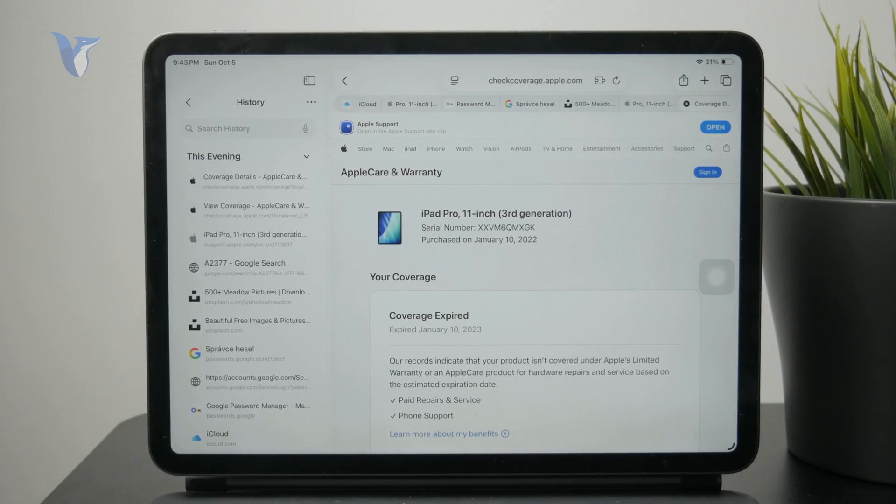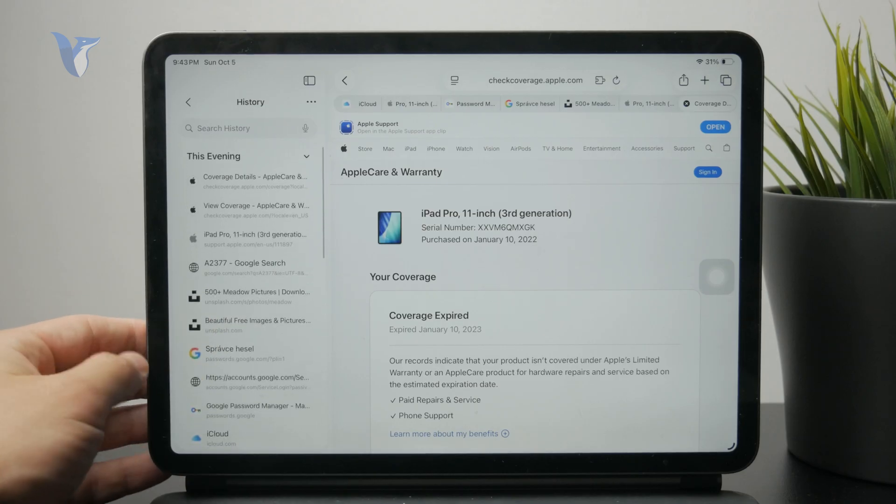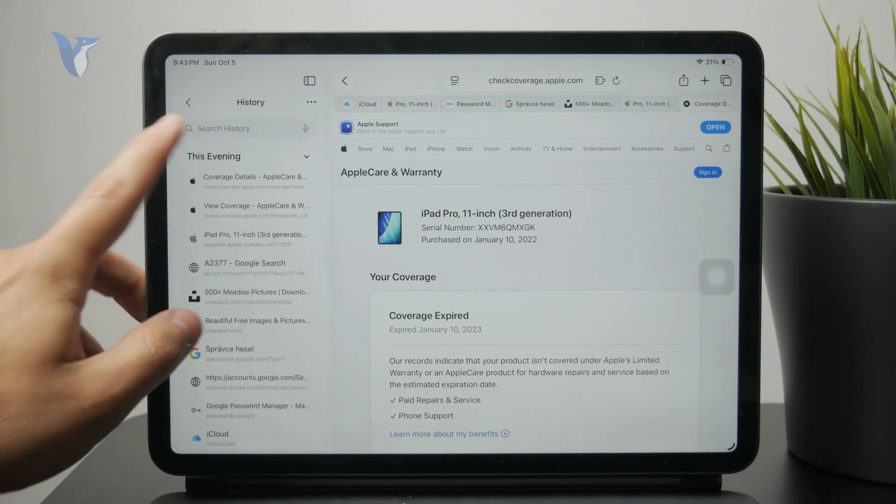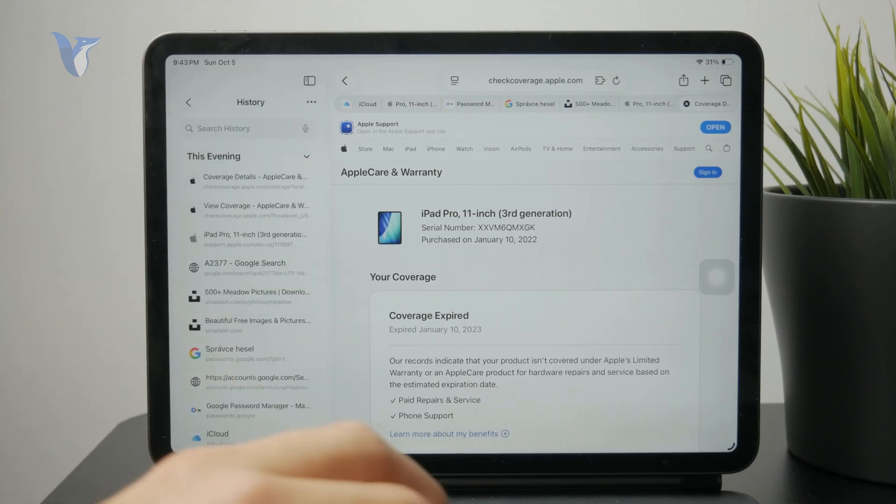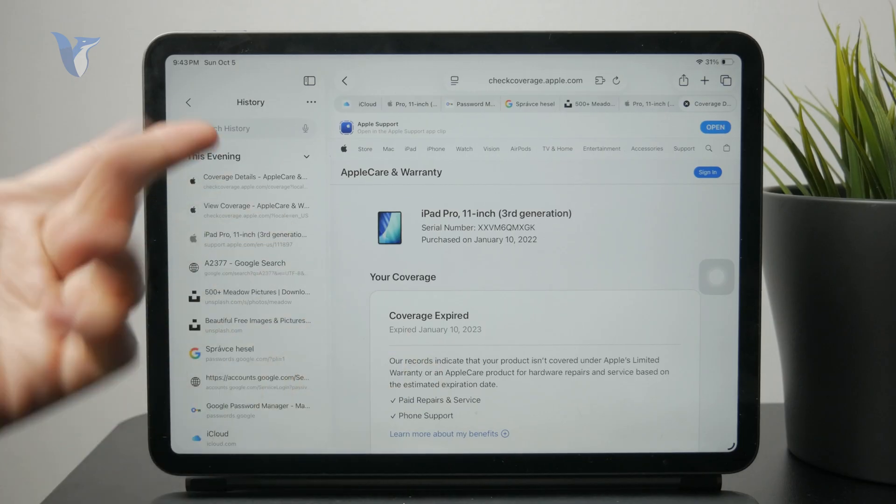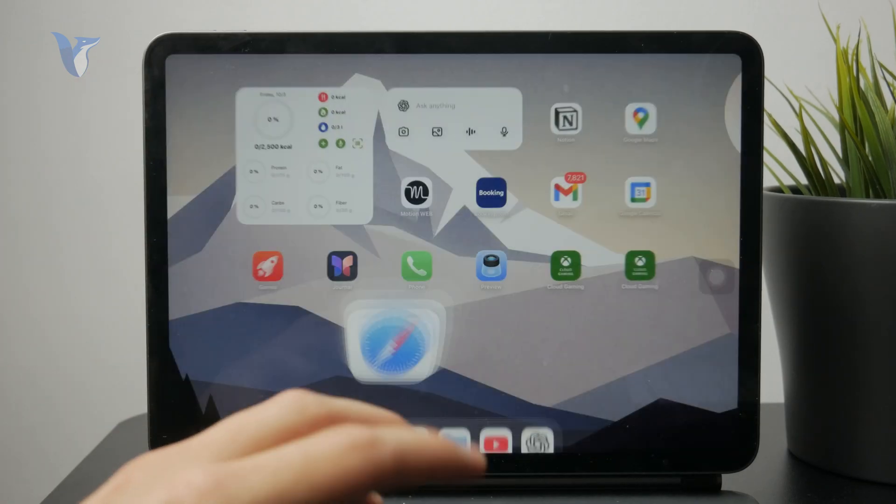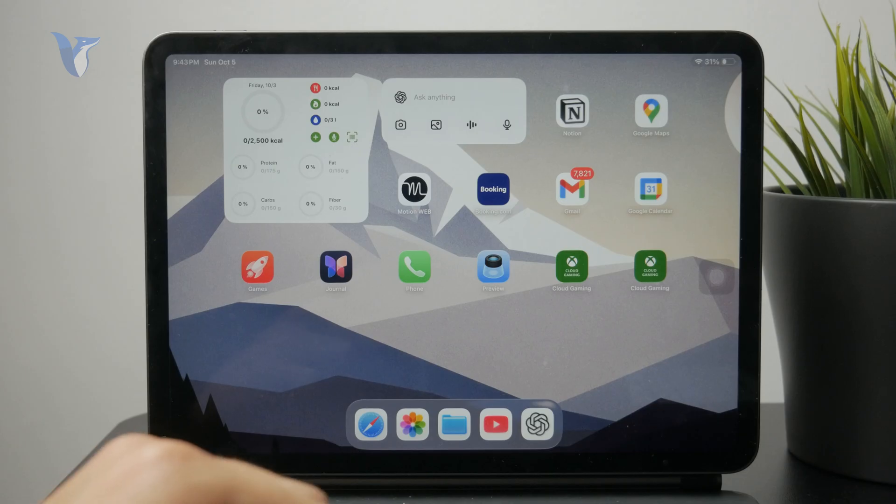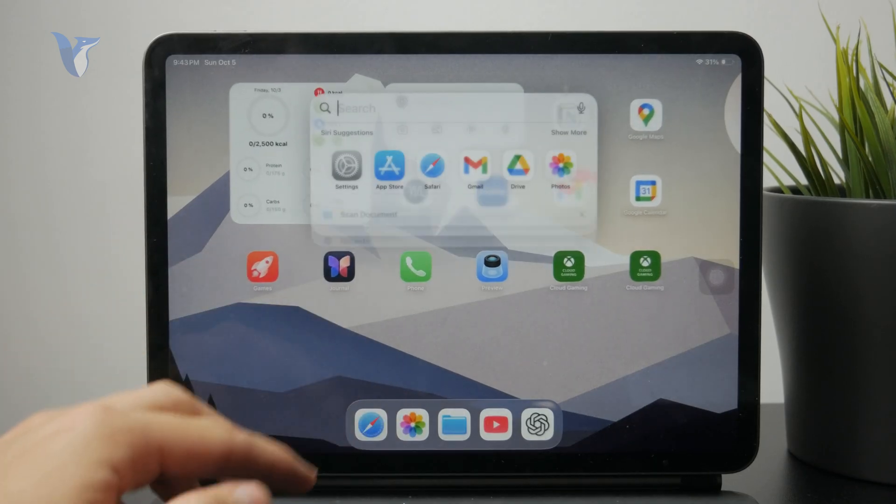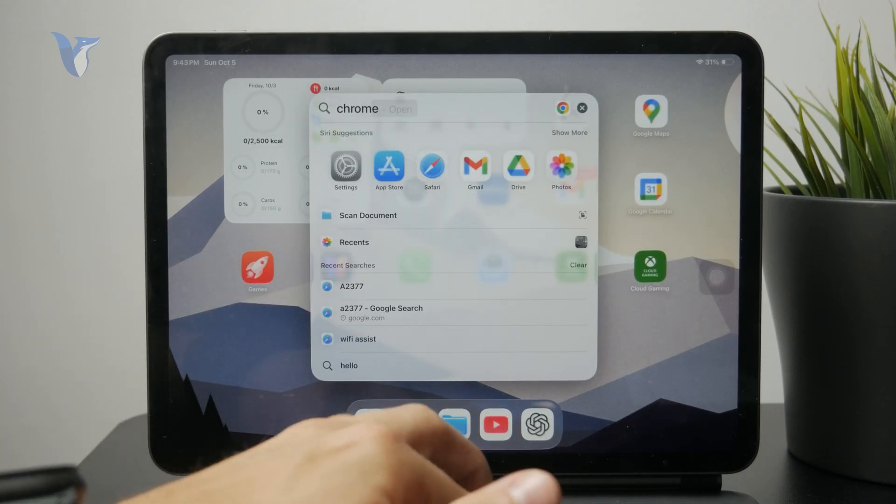So inside of Safari, for example, you can go to the side panel and check out the history right there. You can search for the things that have been searched basically. And you can do the same thing for Google Chrome or any other web browser you might have used.